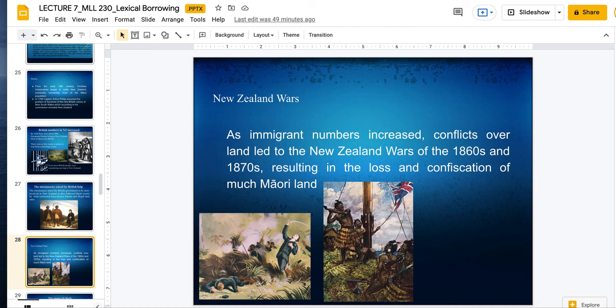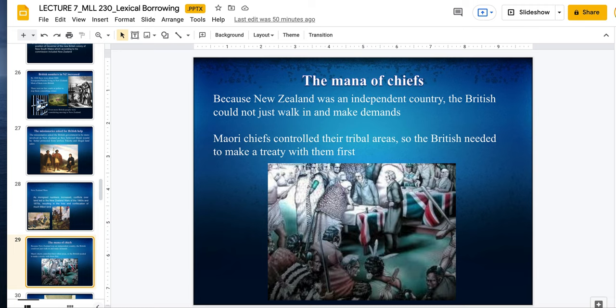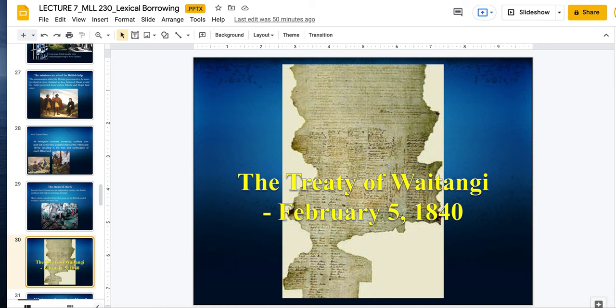More and more immigrants came. These conflicts led to the New Zealand wars of the 1860s and 1870s, resulting in the loss and confiscation of a lot of Maori land and very bloody conflict — to where there had to be some sort of truce. It culminated in a settlement between the Maori chiefs and the British. Because New Zealand was an independent country, the British couldn't just walk in and make demands — the Maori chiefs controlled their tribal areas, so the British needed to make a treaty with them first.